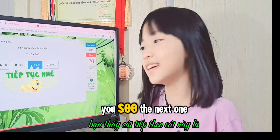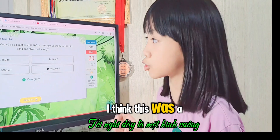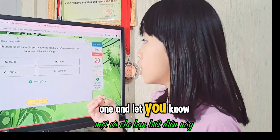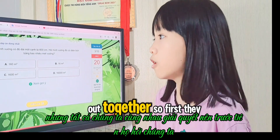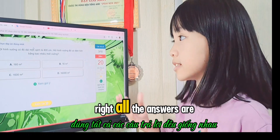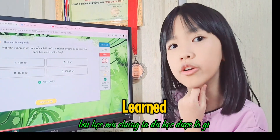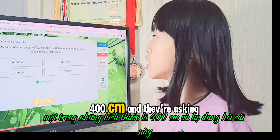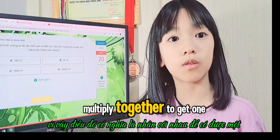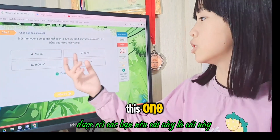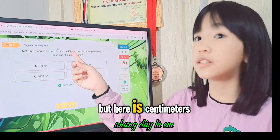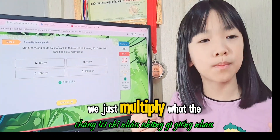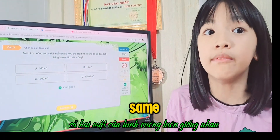Now a word problem: a square has a side length of 400 centimetres. Remember, all sides of a square are equal. They're asking for the perimeter or area in metres, so first we need to convert: 400 centimetres equals 4 metres. Then we multiply the sides together: 4 × 4 = 16 square metres. That's the answer!